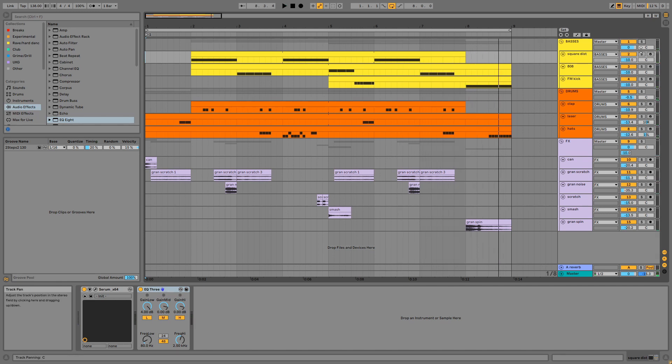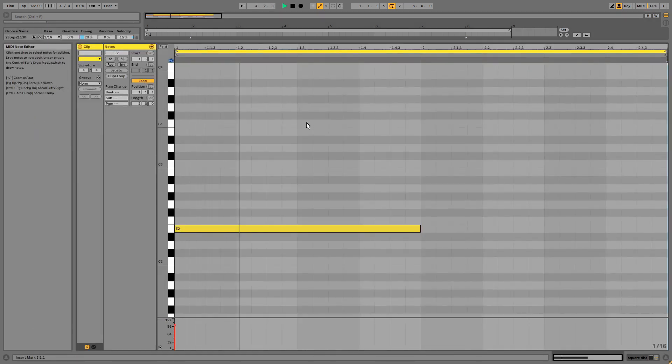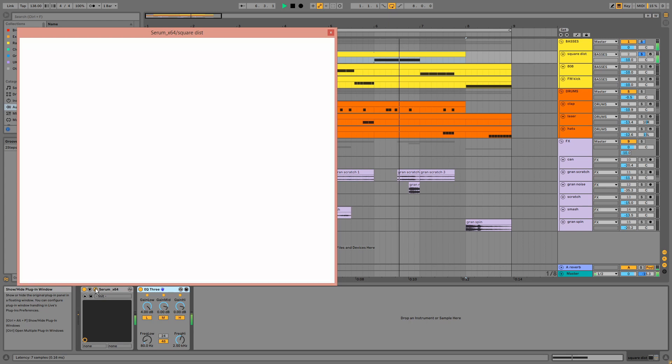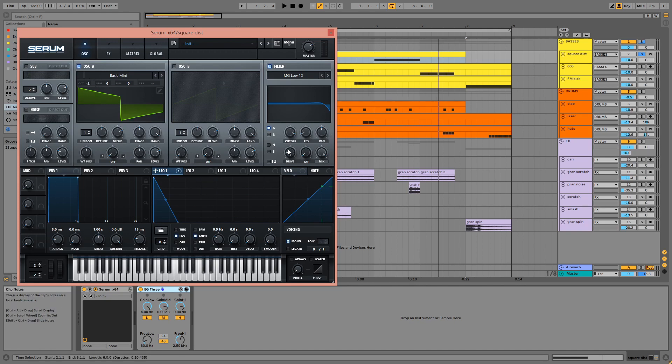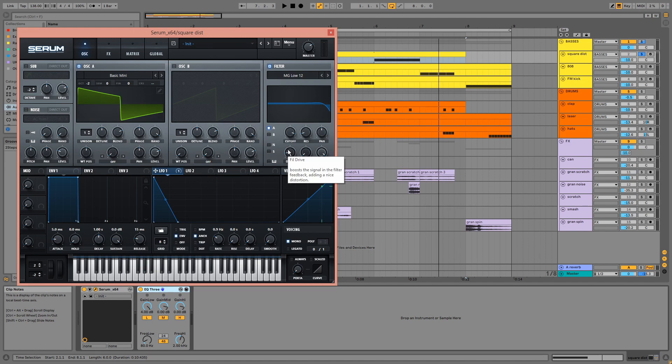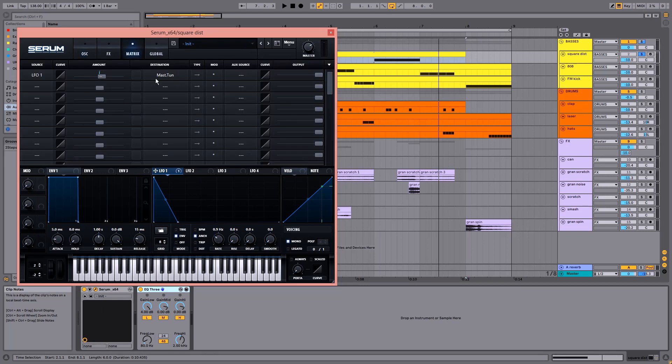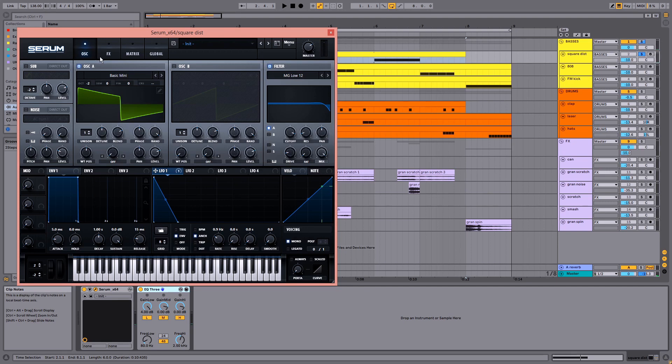First we have this square distorted bass. We have a square wave taken down by two octaves and a filter which is being used to add drive and remove high ends. LFO 1 is modulating the pitch of the patch, which we can see here in the matrix. We have distortion in the FX2.